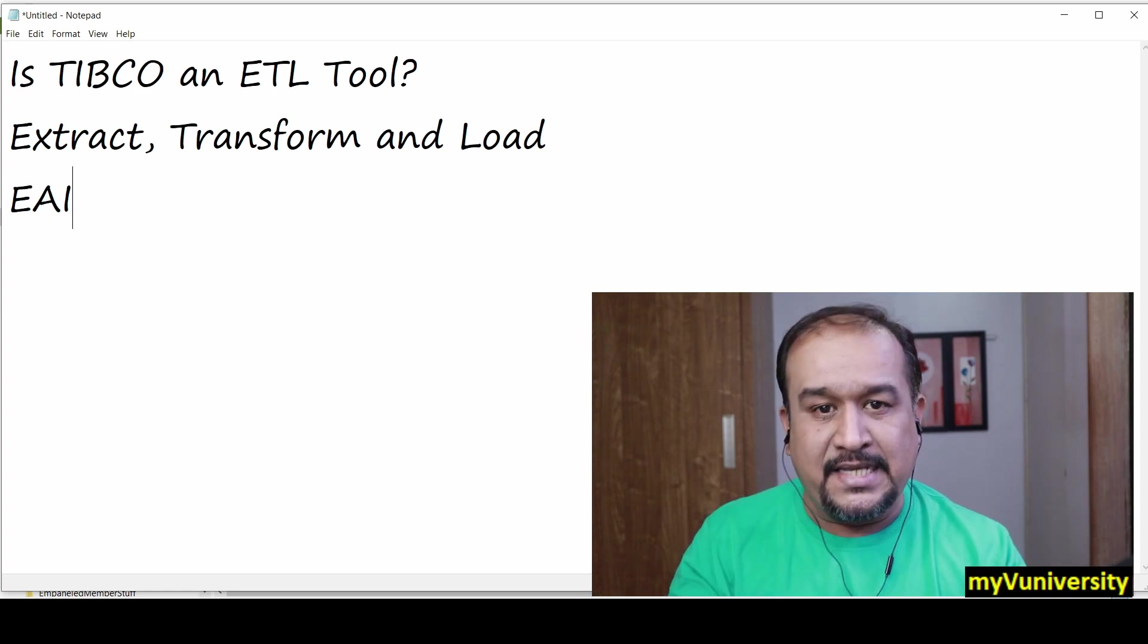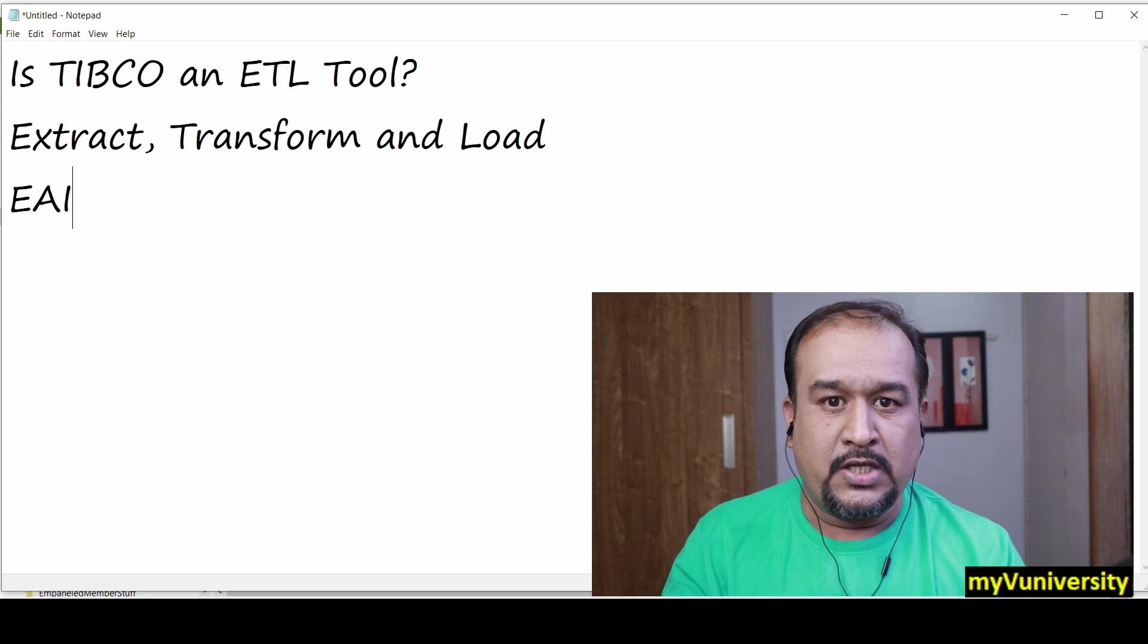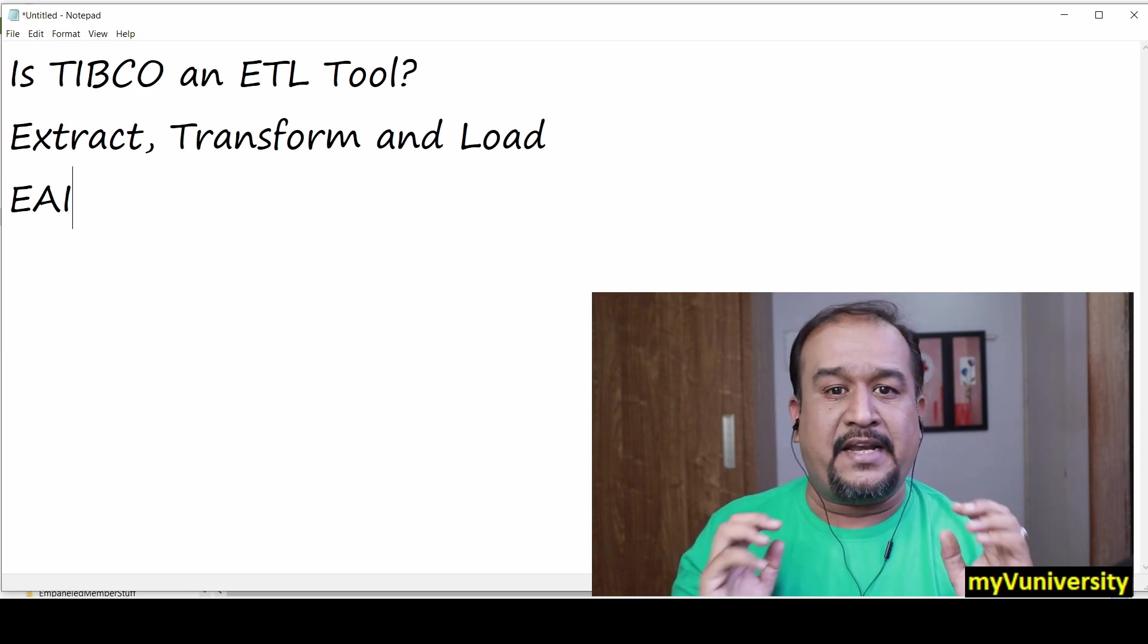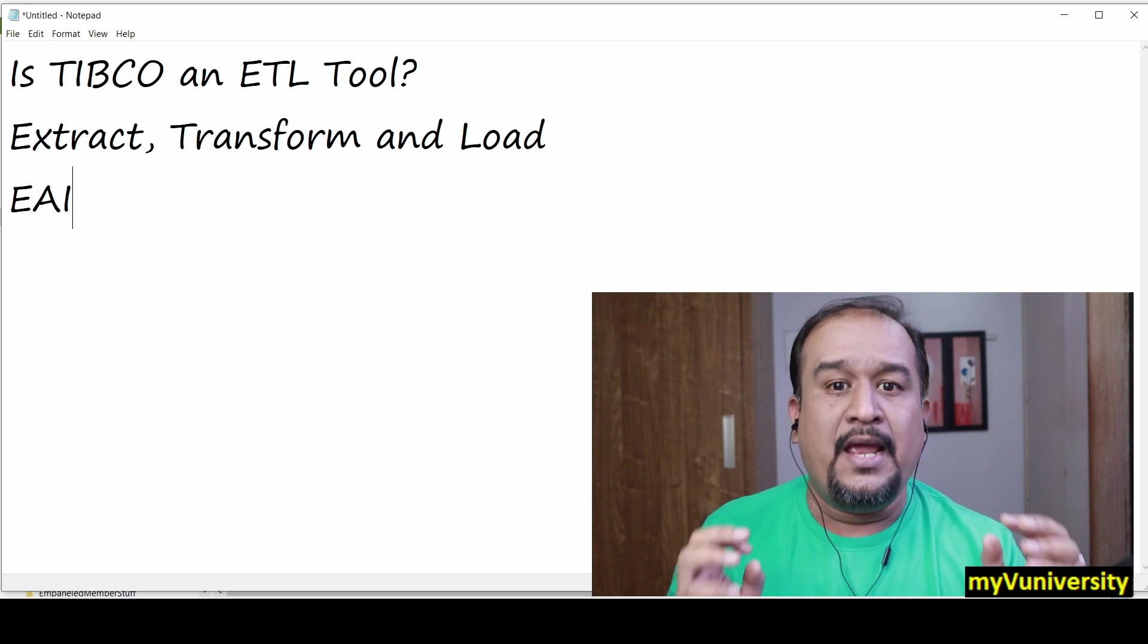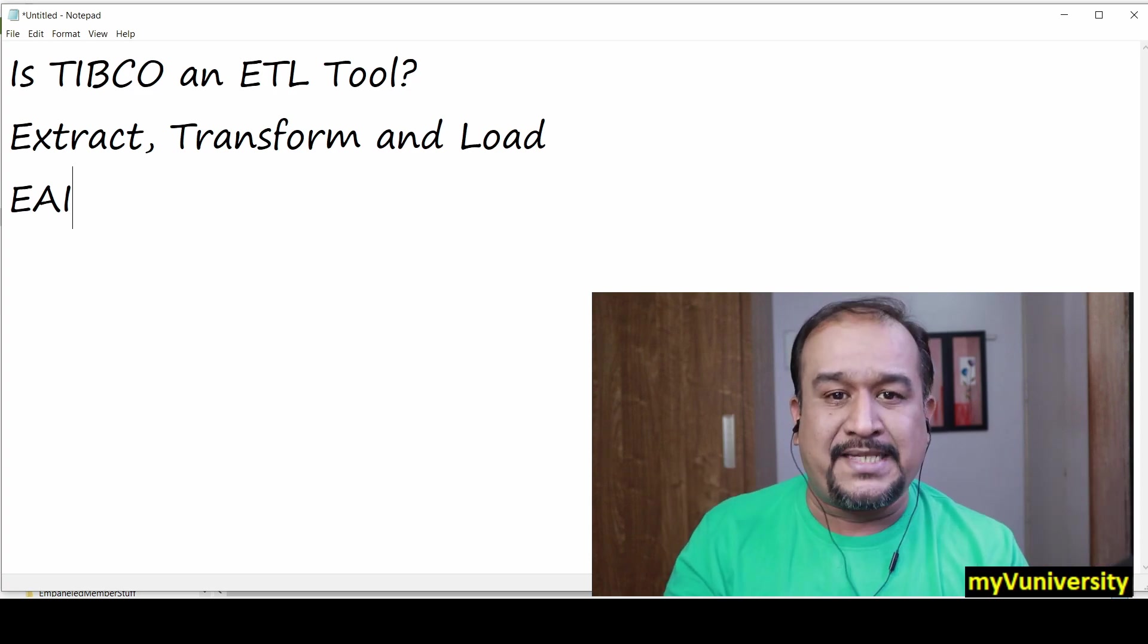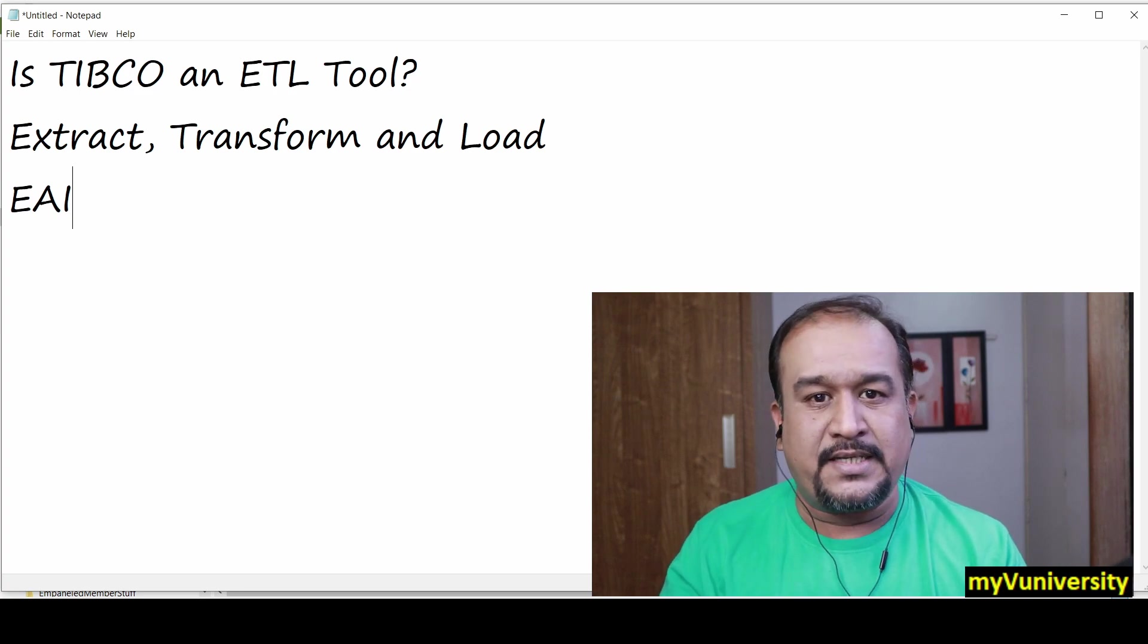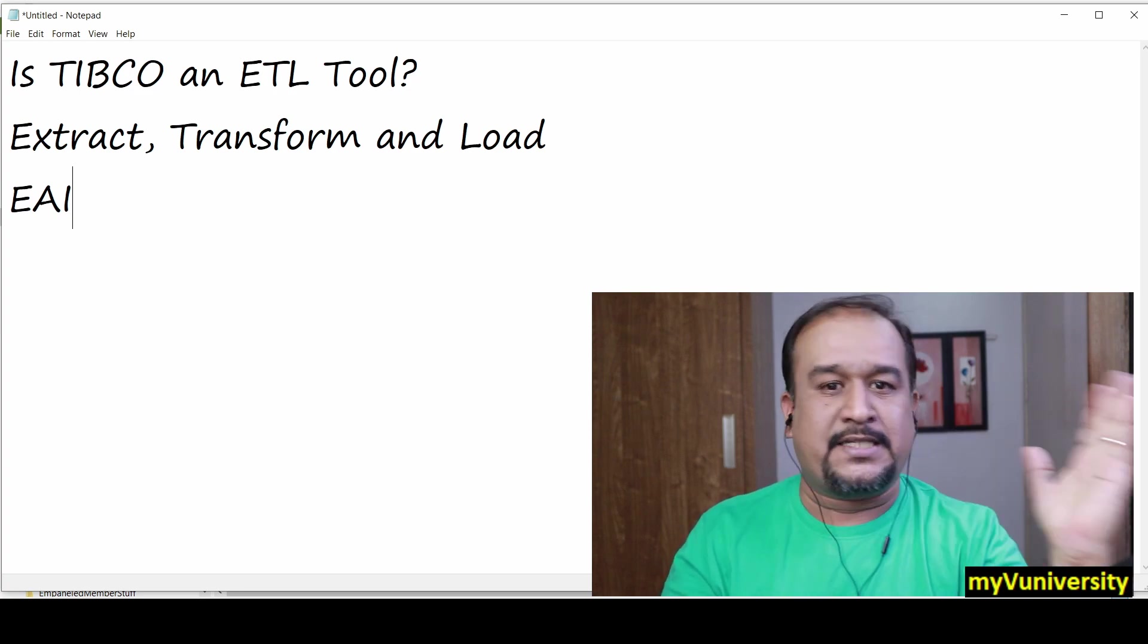care of message level integration as well. For example, it can deal with JMS, web services, and more, achieving message level integration. That's why TIBCO Business Works is an EAI product,